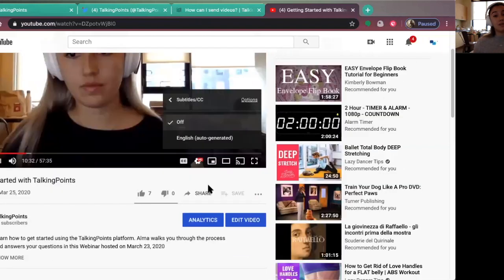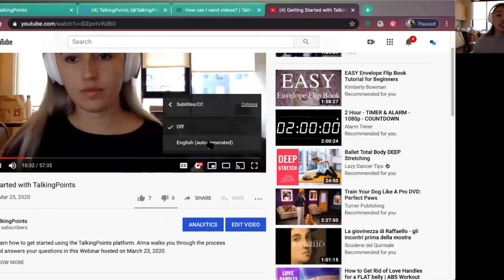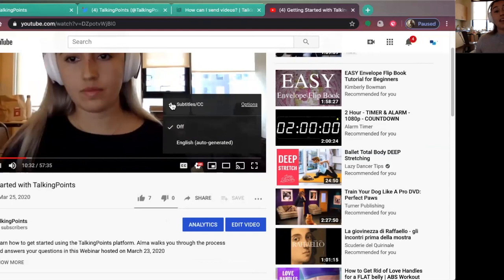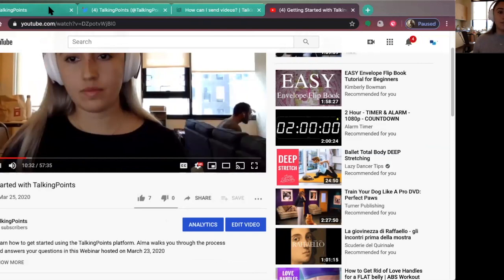In this case, when we uploaded it, English was the only option, but when you upload your own videos, you can select different languages for those to be subtitled in, so that families can receive them and read them in their own home languages, which is super awesome.